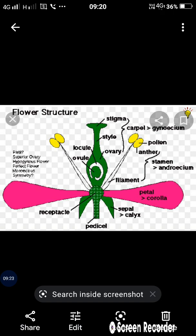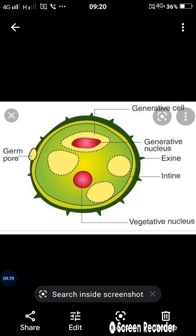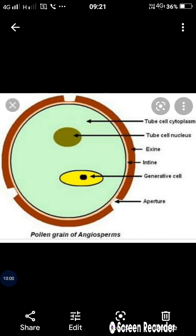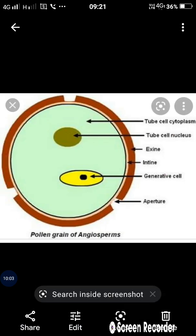After that, pressure is created on the exine. The intine absorbs the sticky substance from the stigma and creates pressure on the exine. A tube-like projection comes out through the germ pore — that thin portion of the exine — and this pollen tube grows from the stigma through the style to the ovary. This is called pollen grain germination. The two non-motile male gametes are then fused with the ovum of the ovary.